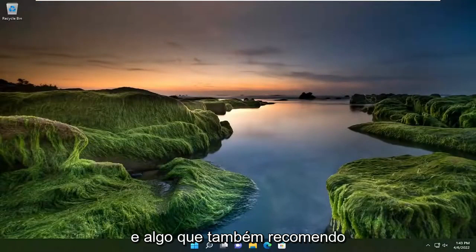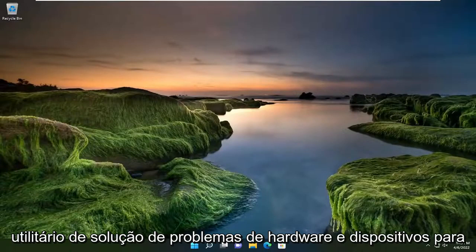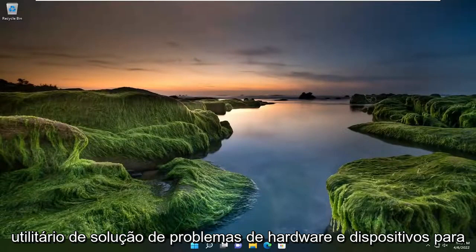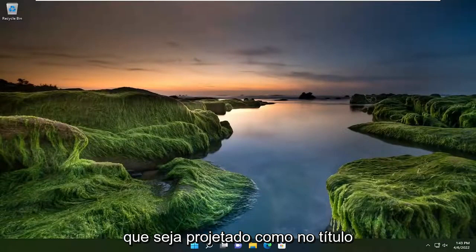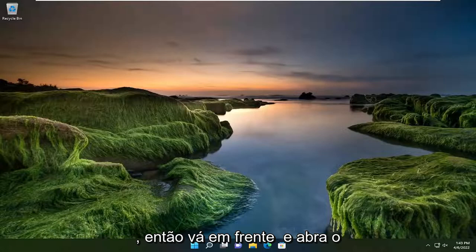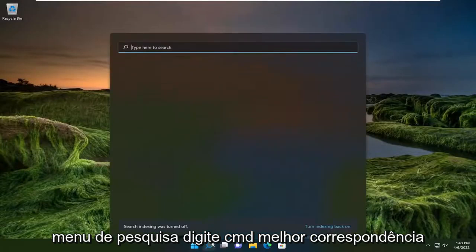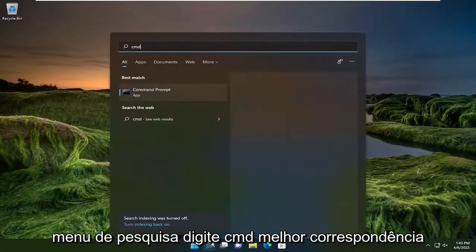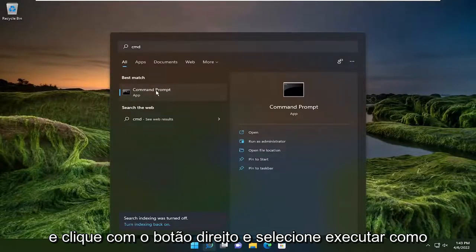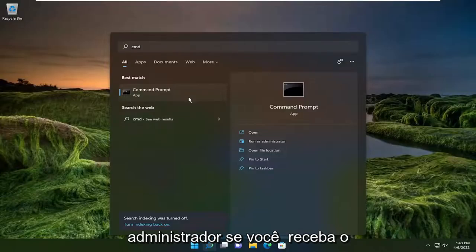Something else I recommend trying as well would be to run the hardware and devices troubleshooting utility. That's designed, like in the title suggests, to resolve hardware related issues. Go ahead and open up the search menu, type in CMD. Best match will come back with command prompt. Go ahead and right click on that and select run as administrator.